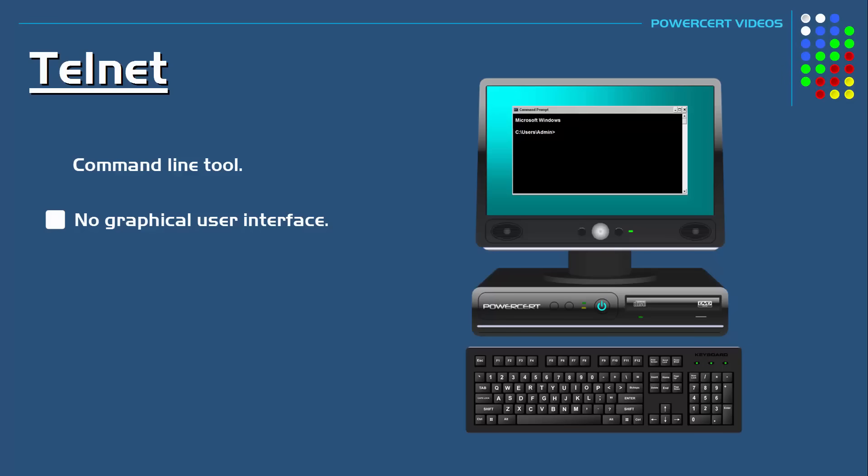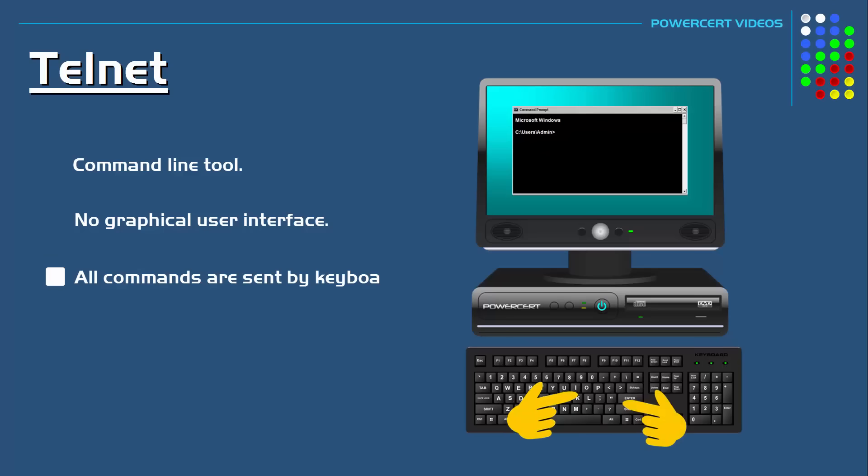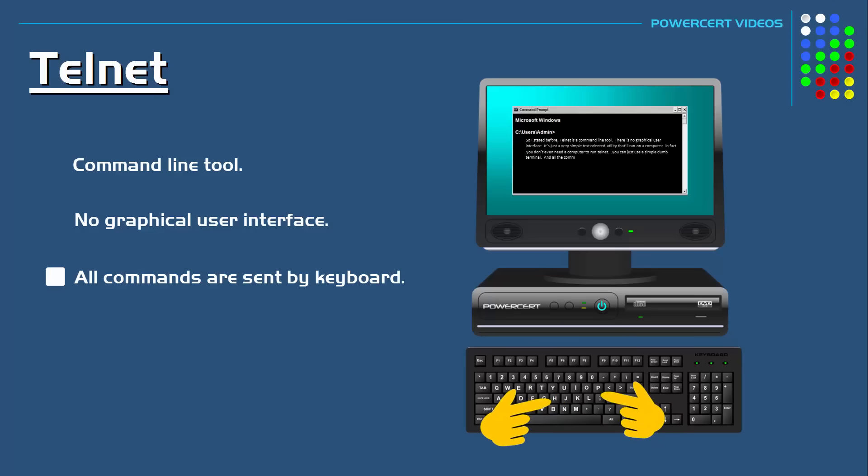In fact, you don't even have to have a computer to run Telnet. You can just use a simple dumb terminal. All the commands are sent using a keyboard. And because it only sends commands and not graphics, Telnet is very fast.